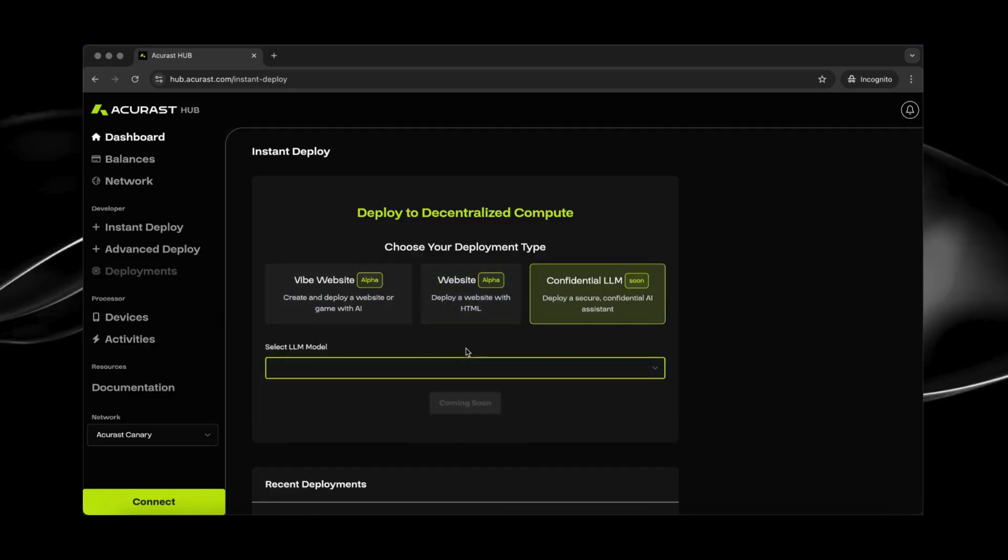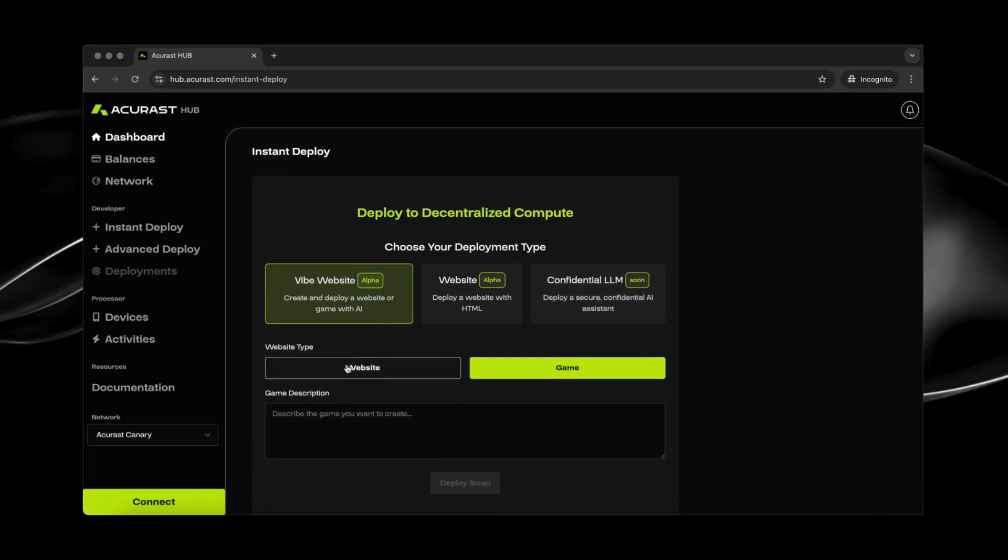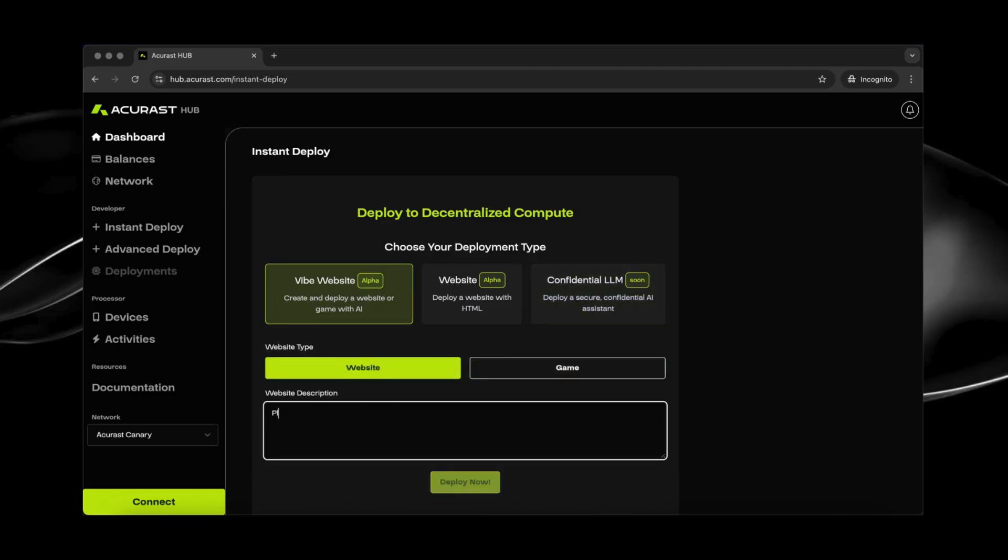So let's go into the website. I'm recently very much into the van life lifestyle. So let's see what it creates for us. Click Deploy Now.